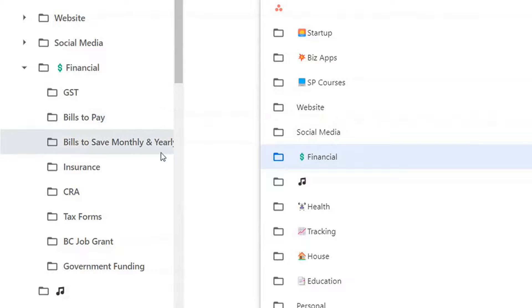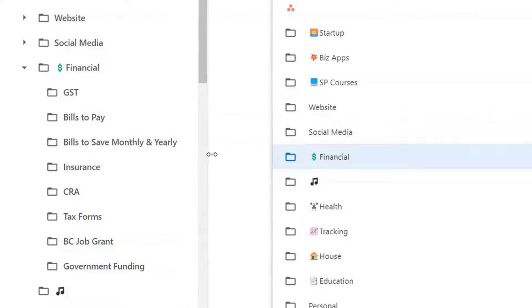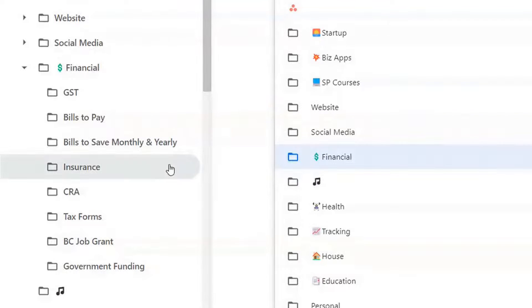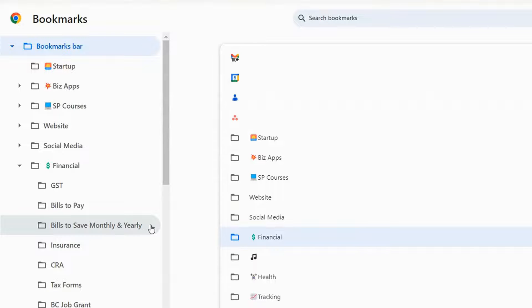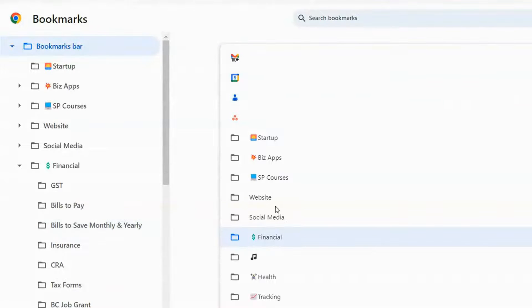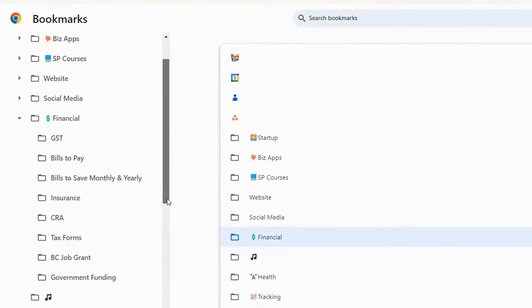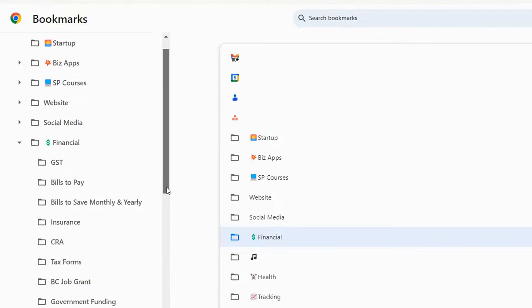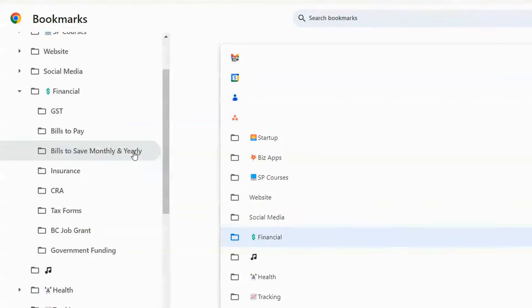bills to save monthly and yearly, insurance, CRA, tax forms and so on.